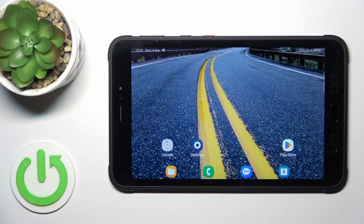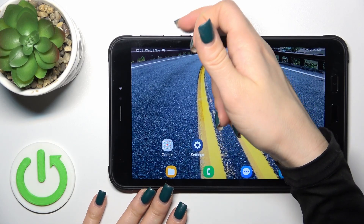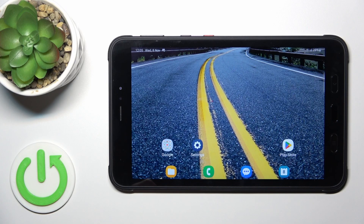Hi, this is the Galaxy Tab Active 3 and I'll show you how to customize quick launch from the power key button on this device.